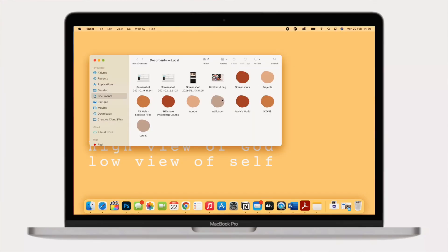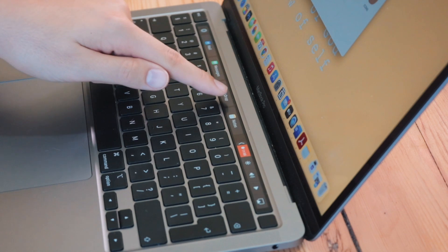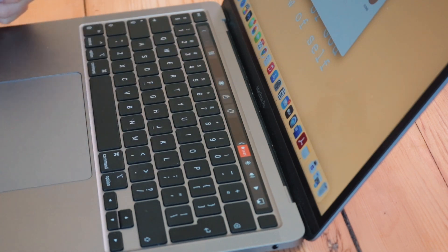The touch bar makes it so much quicker to AirDrop an image or document. You can go to the Finder, click on an image, and just click on your touch bar and select AirDrop. It's really easy and fast.